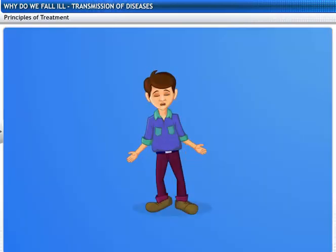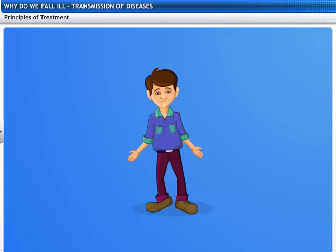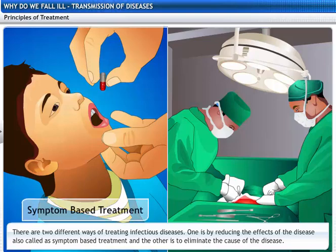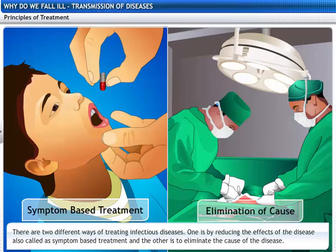How are infectious diseases treated? There are two different ways to treat infectious diseases. The first is to reduce the effects of the disease, also called symptom-based treatment. And the second way is to eliminate the cause of the disease.